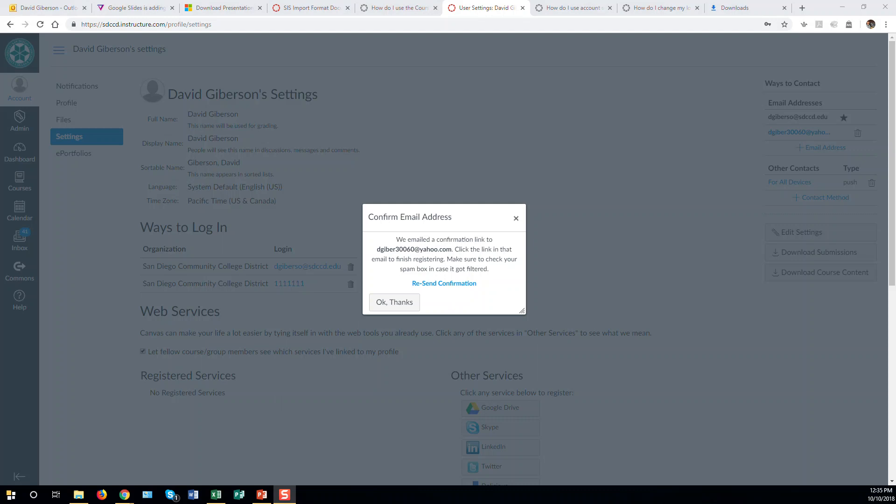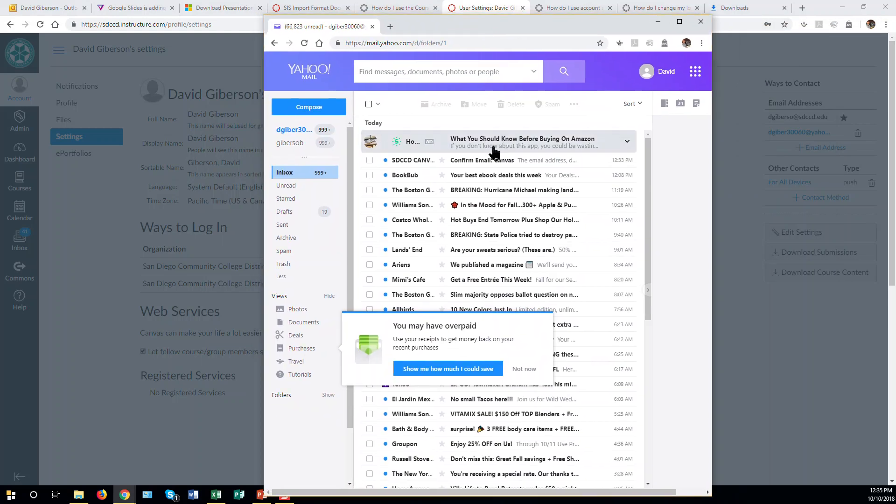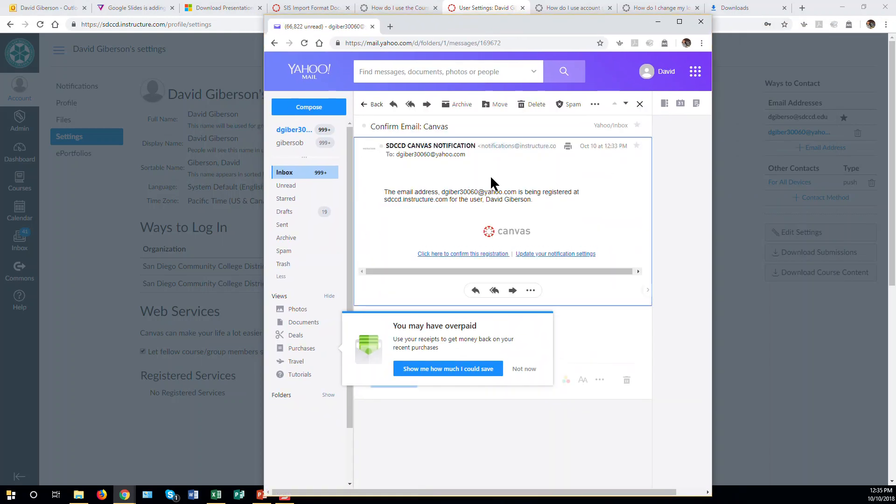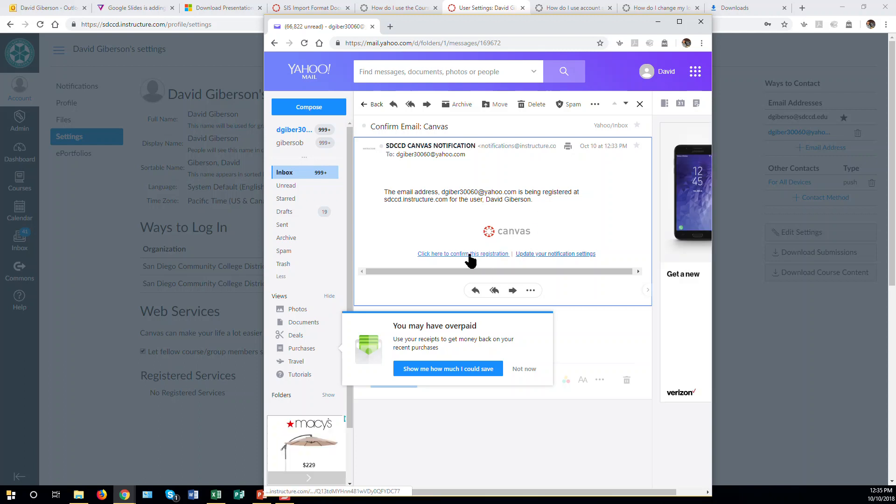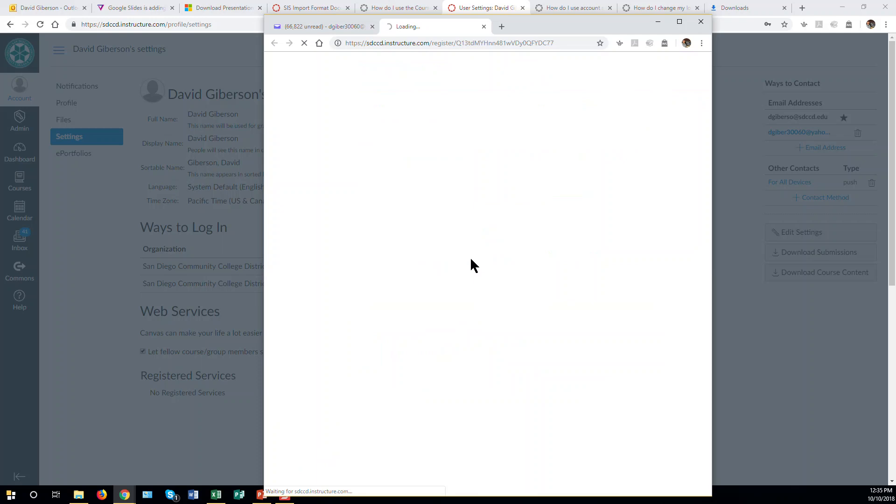You'll then be asked to confirm that this is your email address by going to your email, opening up the notification from Canvas, and clicking on a link to confirm that this is in fact your email account.